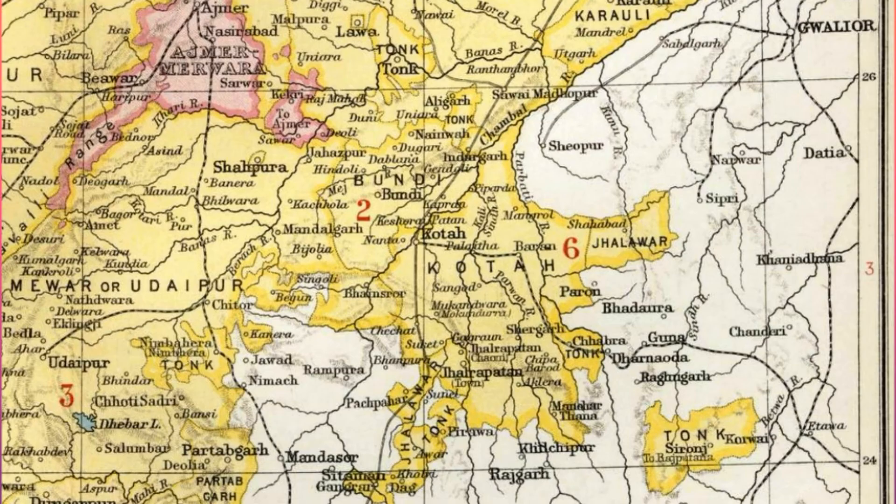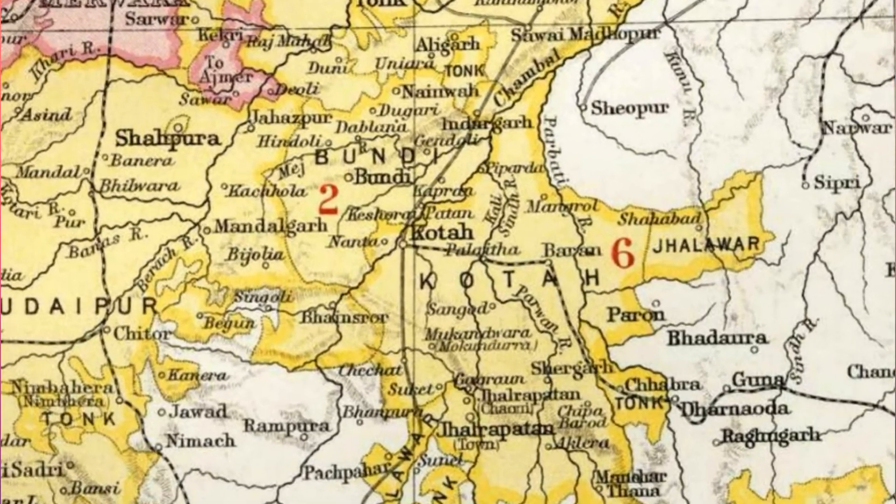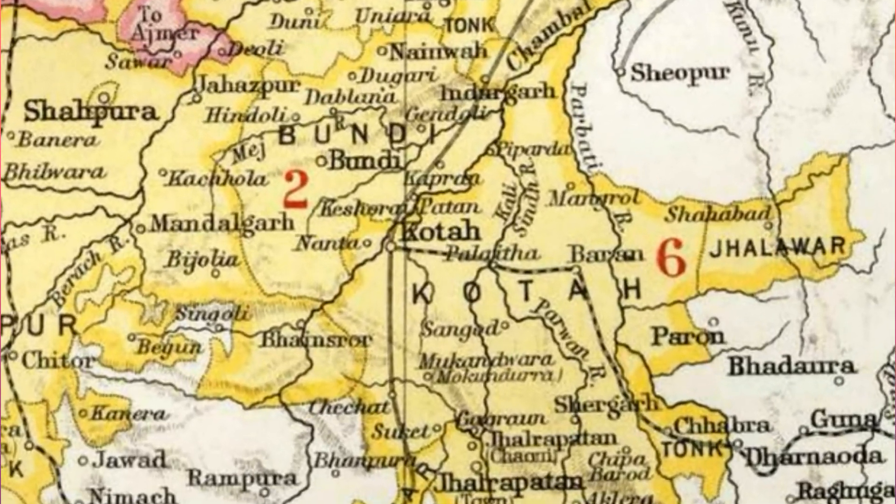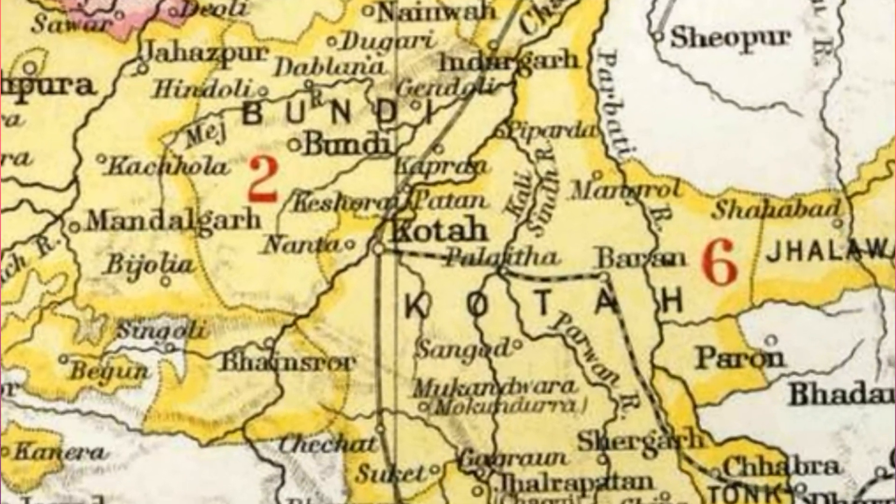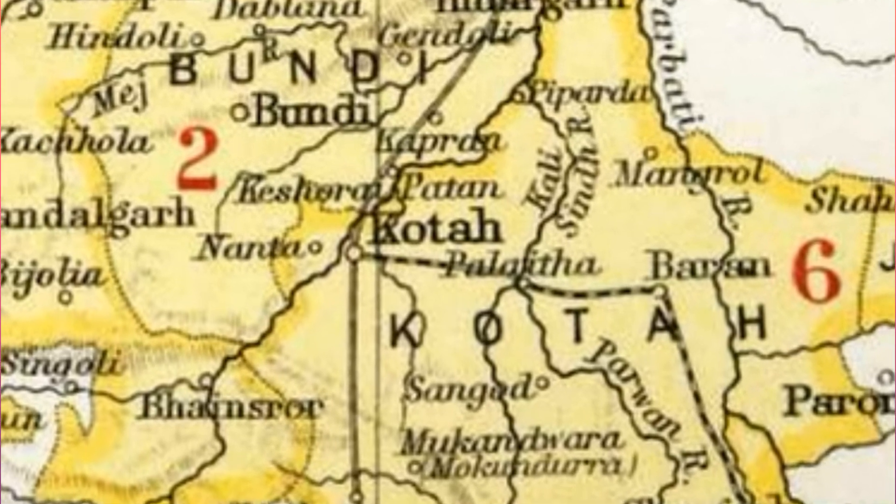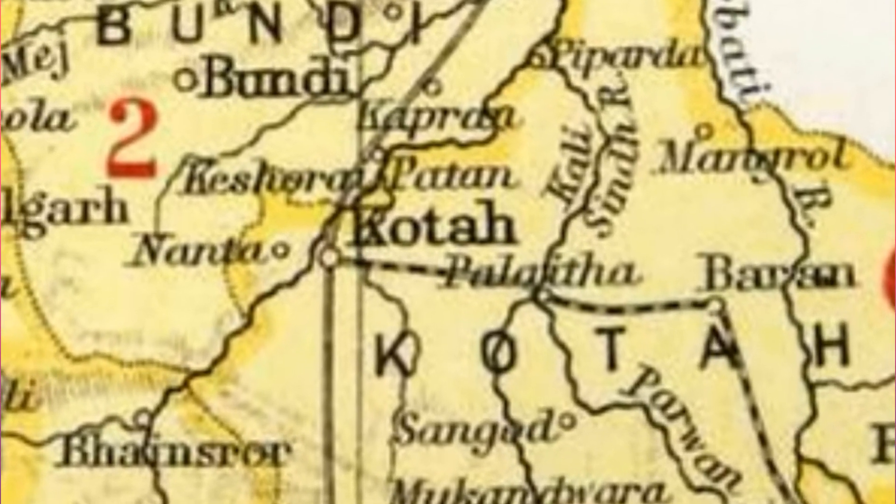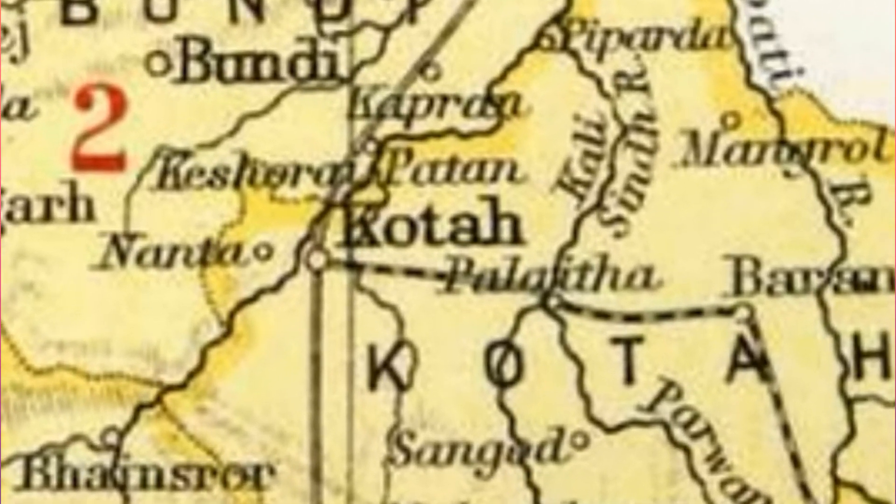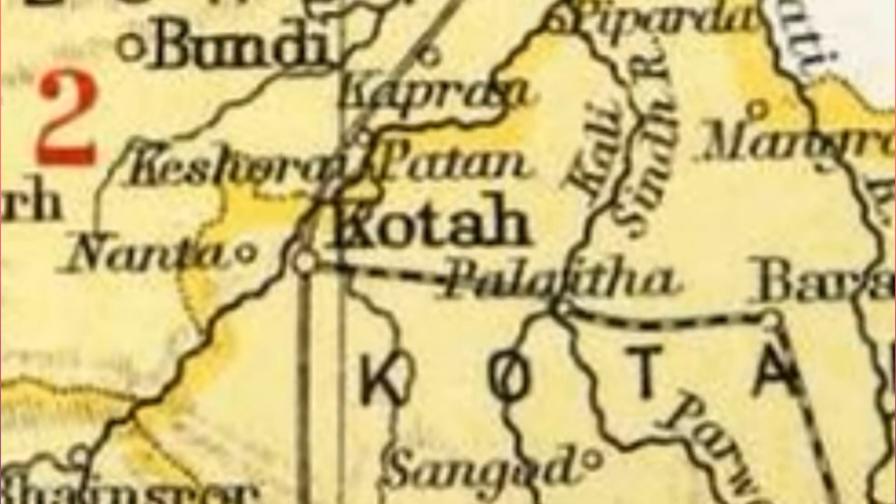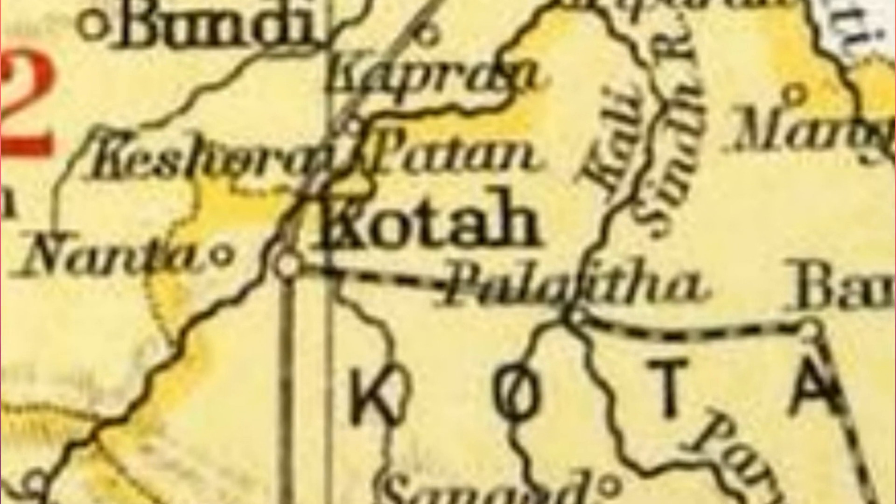Now, it's time for some history. The Hadas tribe captured and founded the Bundi and Kota kingdoms in the Hadoti region. It was founded as a walled city in the 14th century. The settlement was the capital of Kota state, which was separated from the parent state Bundi in 1625.